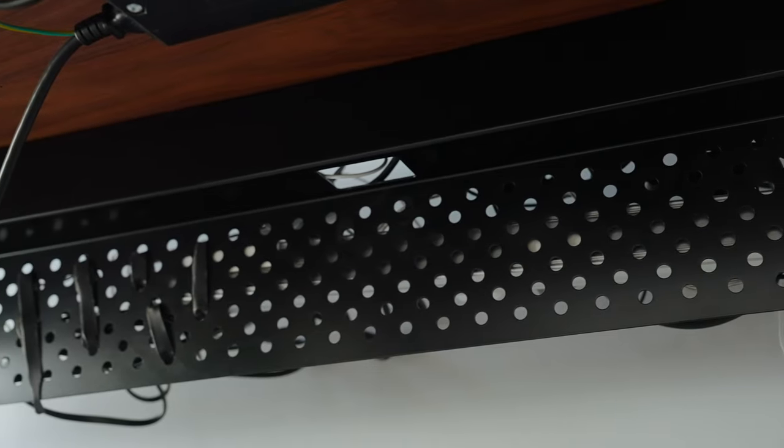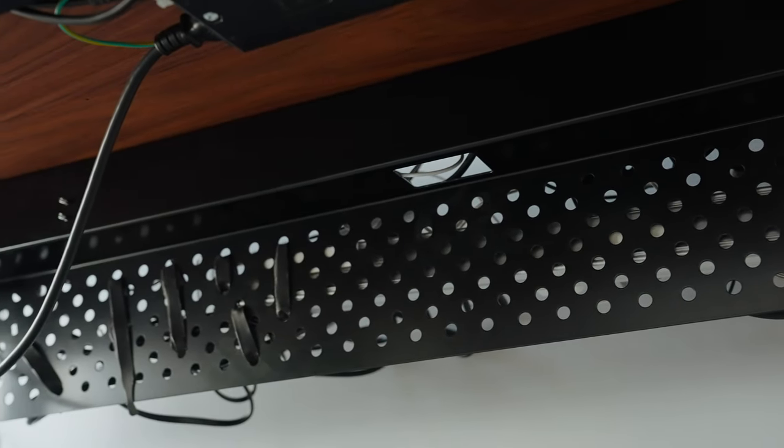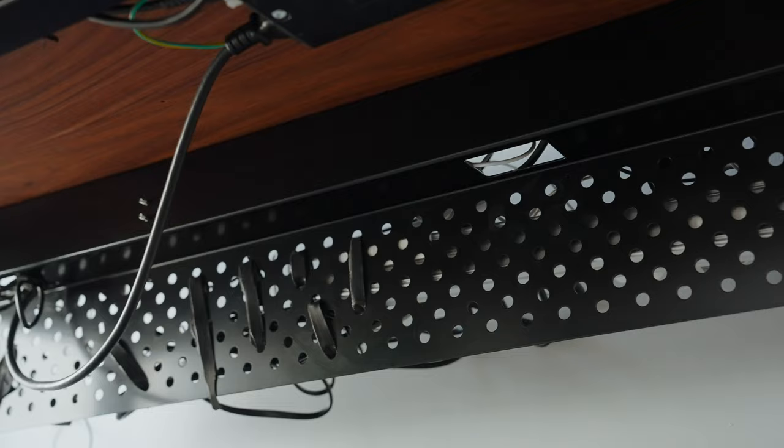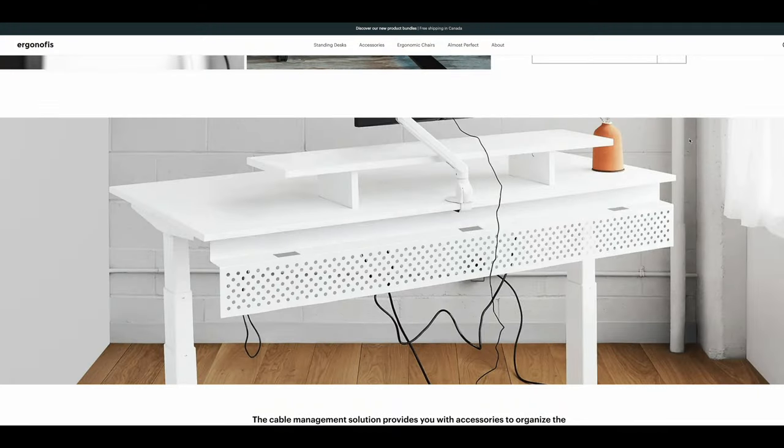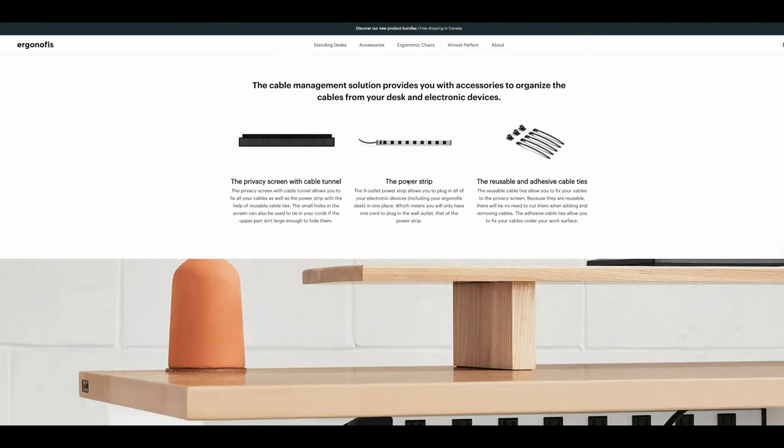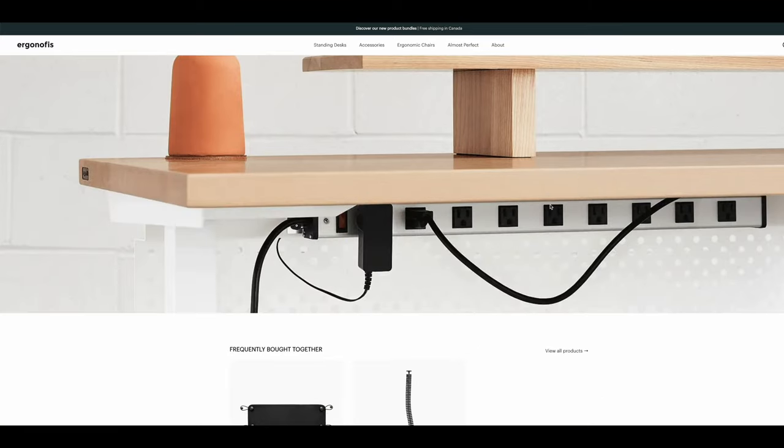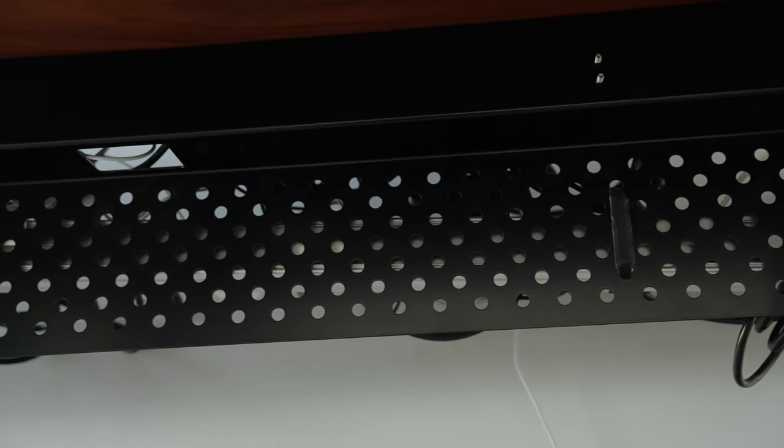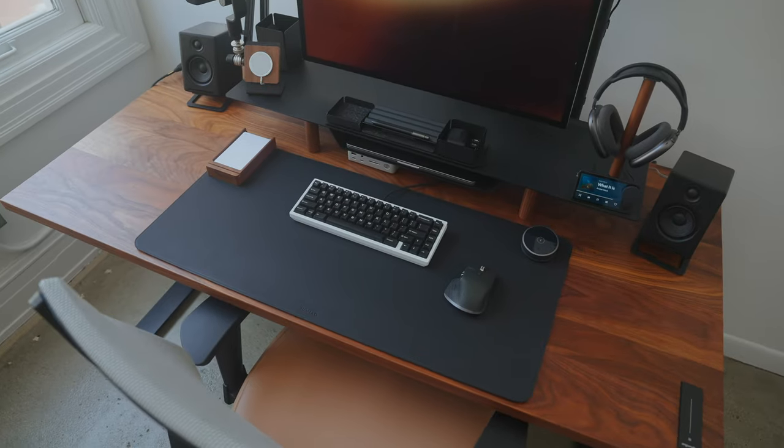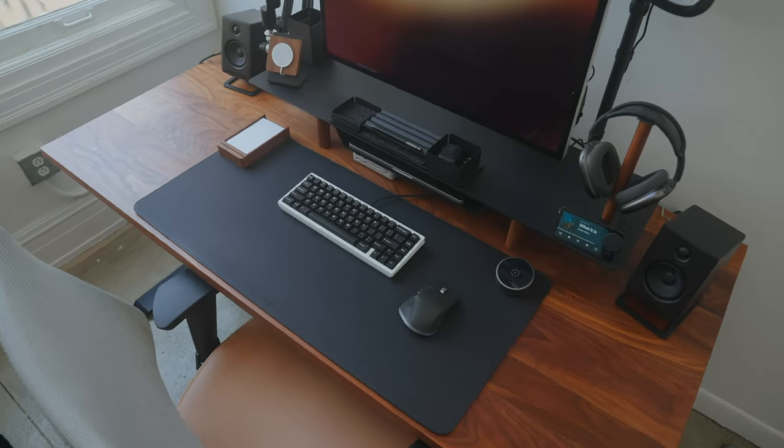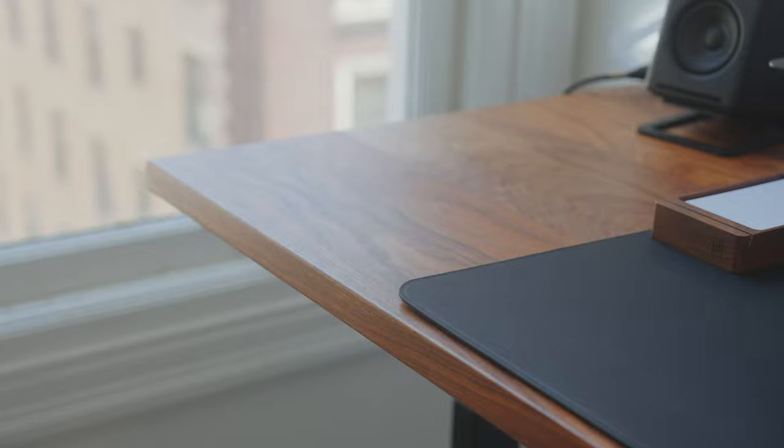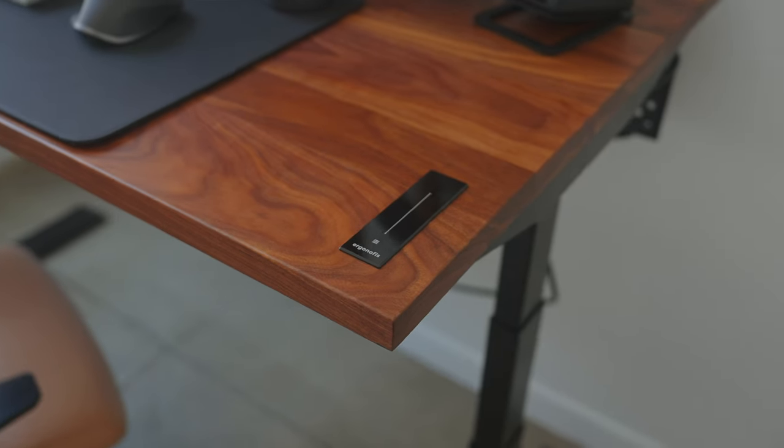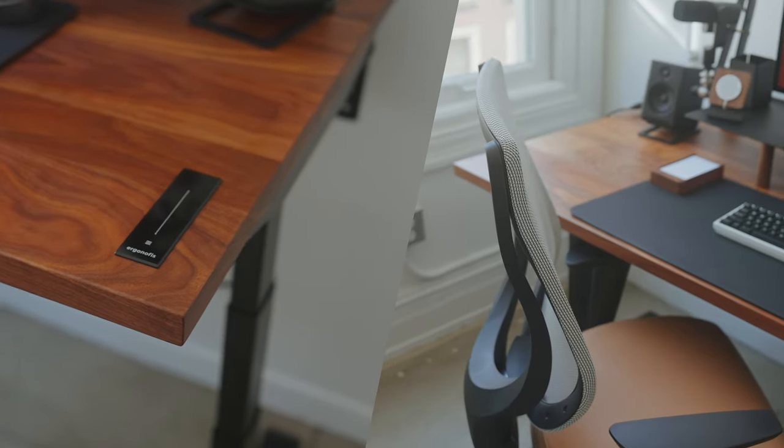Another thing that I highly recommend when building your setup is a cable management solution to help with visual clutter. This one from Ergon Office came in clutch to keep all my cables tidy. It also came with a nine outlet power strip so you only have to plug one cord in the wall outlet. Now I know this doesn't look perfect but it gets the job done. Overall this Sway Desk is perfect in any office because it's elegant, easy to assemble, it's quiet, and has a well-designed user interface. I couldn't recommend it enough.